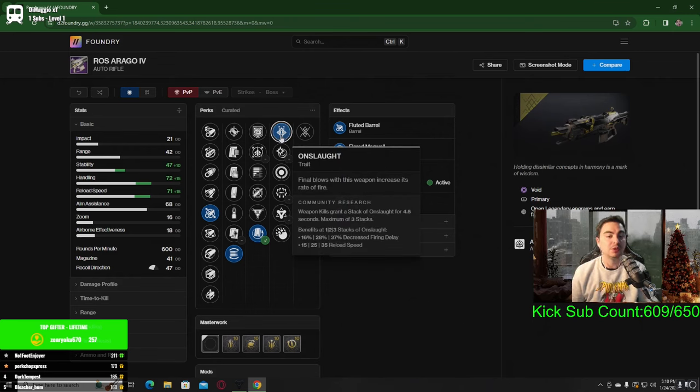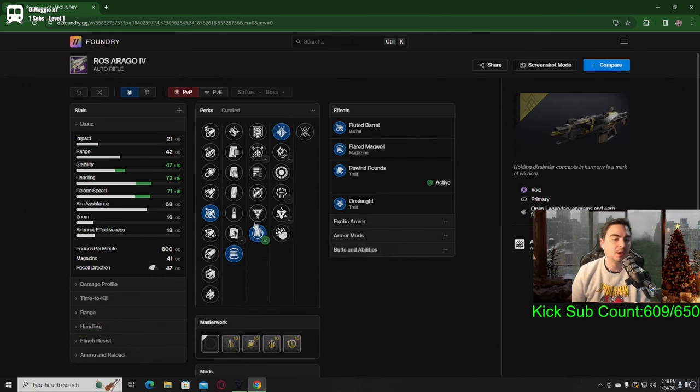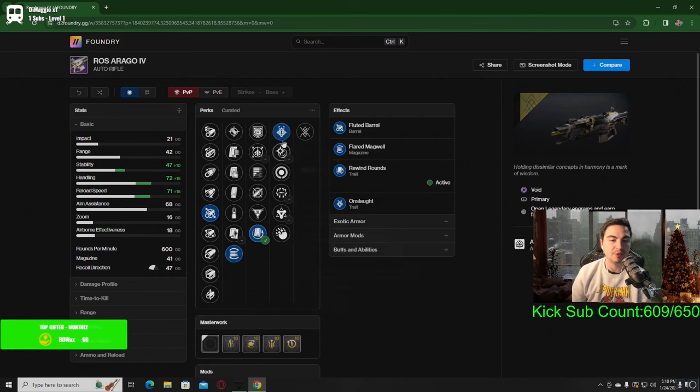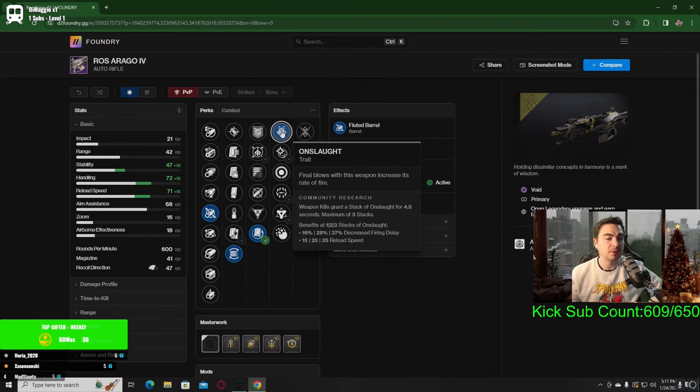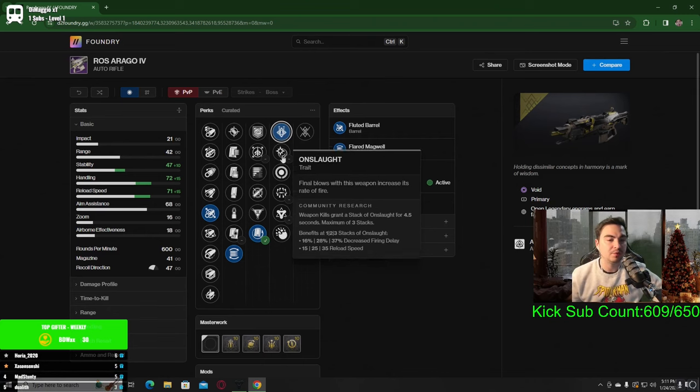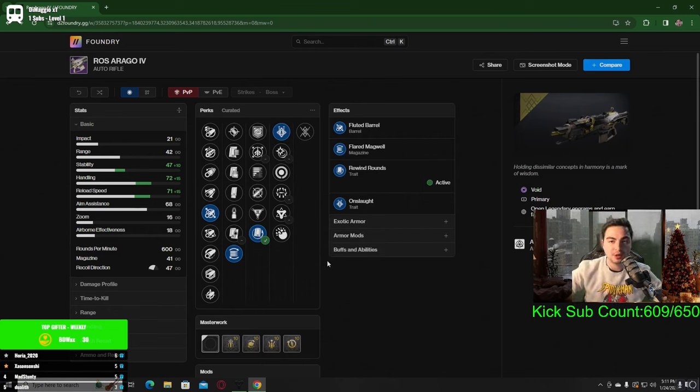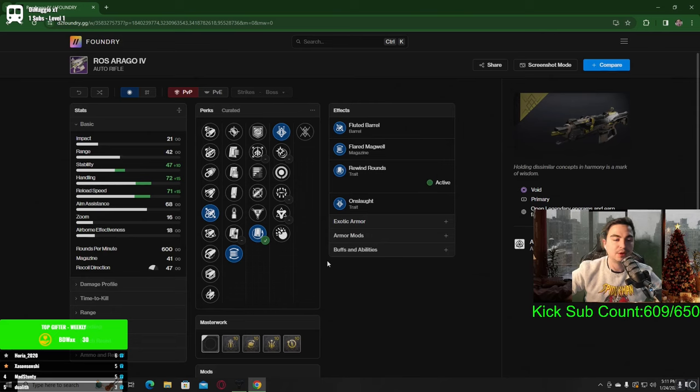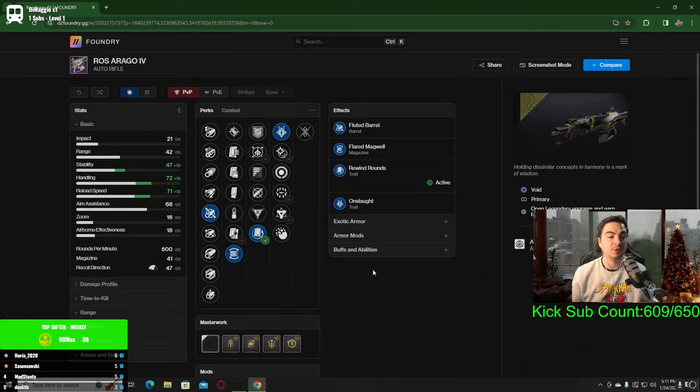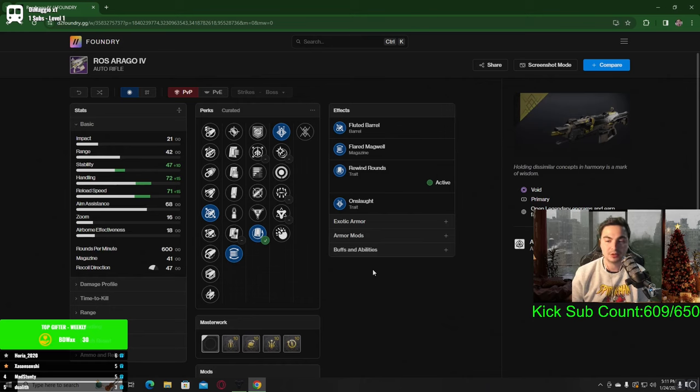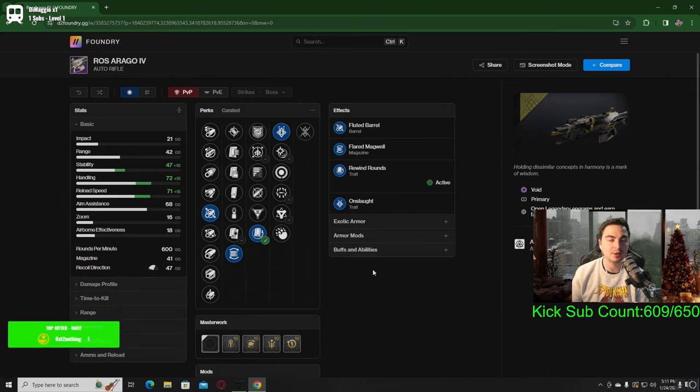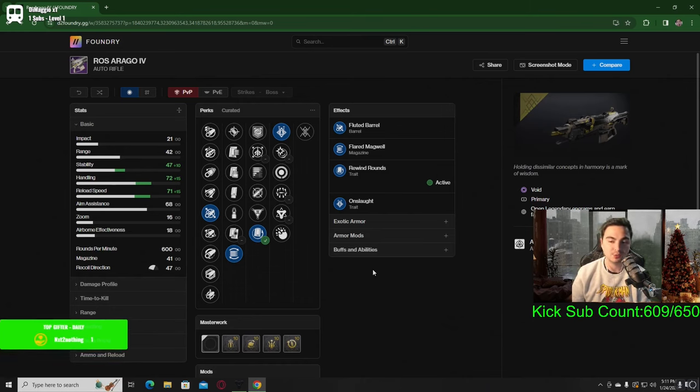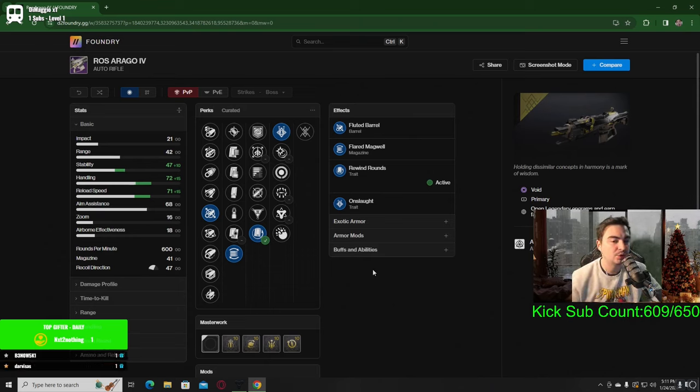It's up to you what you want to pair with onslaught. I'm going to say rewind rounds and onslaught is going to be my personal favorite roll on this. I've been getting a lot of questions on what people want on this auto rifle, so I figured I'd make a short video going over it. Good luck farming for it. Once again, just legendary engrams have a chance of getting it through other activities as well. That's it for the video, see you next one, peace.